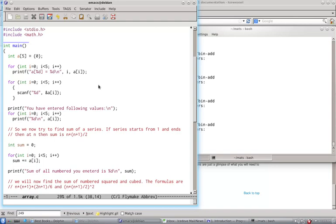And now we try to compute the sum. So I have a variable sum is equal to zero. And then we iterate through the array.